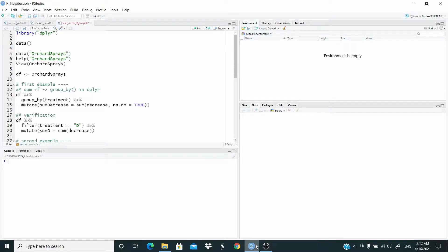Hello everyone. In this video I want to show you how you can do the operation SUMIF in R. We're going to use the dplyr package for this task, so let's start by loading the package.